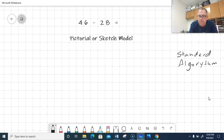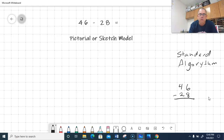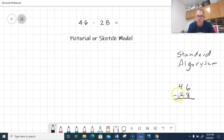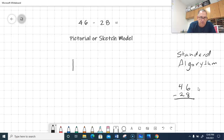By the end of third grade, this is how we're going to want you to subtract — this is the standard algorithm. When we do subtraction, we stack up the place values: 46 minus 28. Along with it, I'm going to do the pictorial model, which is a more concrete way of doing it. So I'm going to take my 46 and draw base-10 blocks — the tens are lines. That's 10, 20, 30, 40. And the units are dots: one, two, three, four, five, and six.